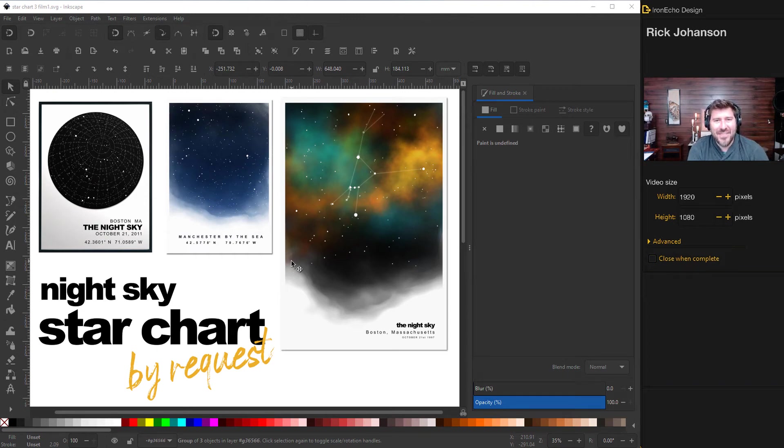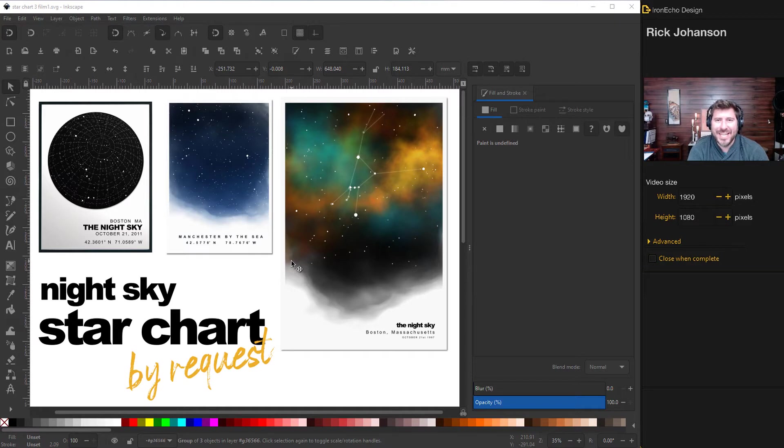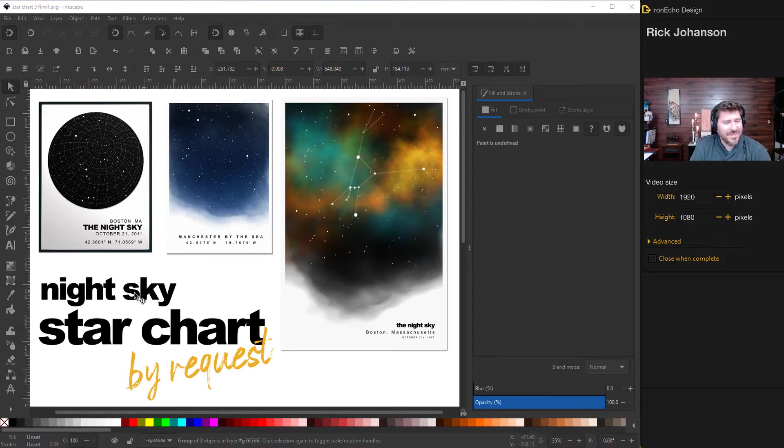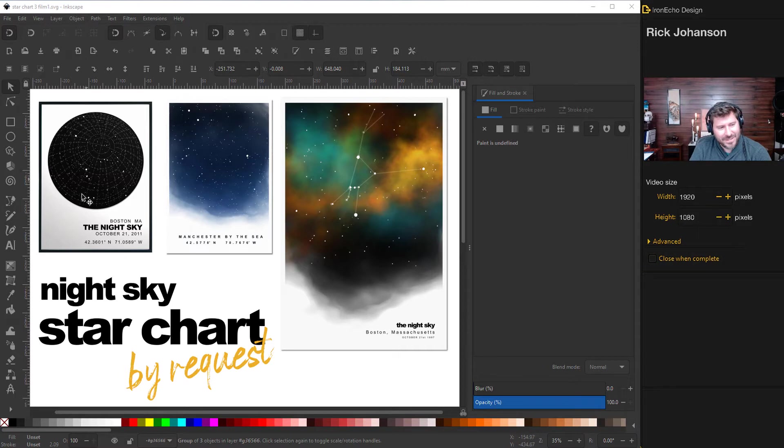I'm Rick Johansson and this is the Iron Echo Design Channel. Today we're gonna do an Inkscape tutorial. It's now part of a series of night sky star charts.